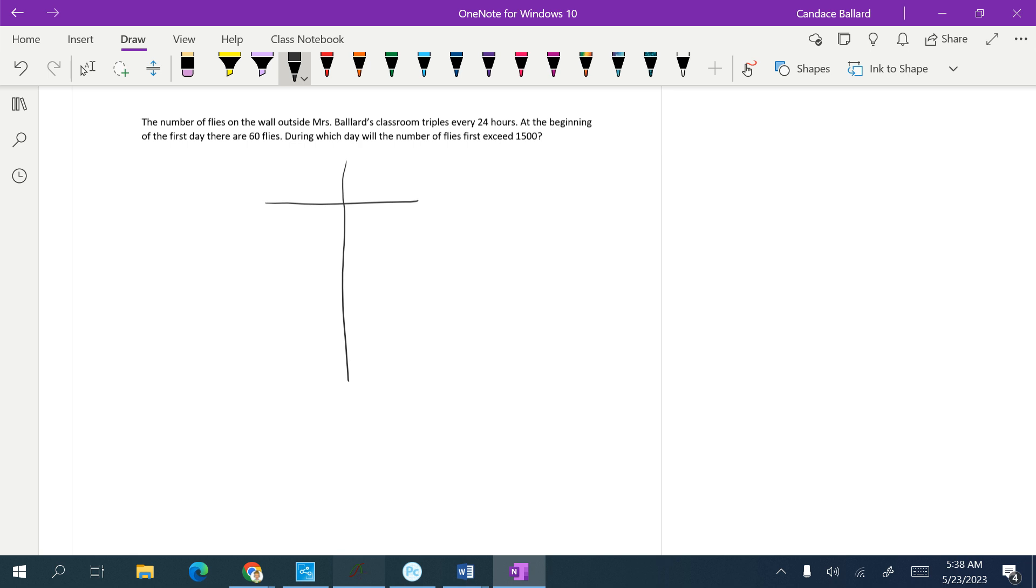So x is going to be your day number, and this is going to be the number of flies. At the beginning of the first day, so on day 1, we know we've got 60 flies.